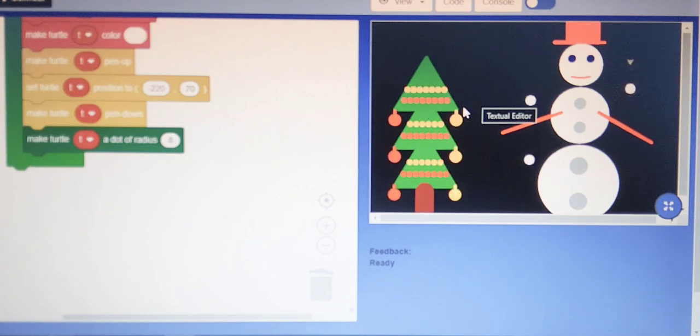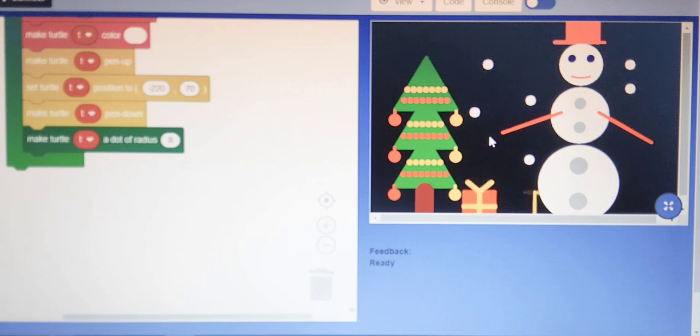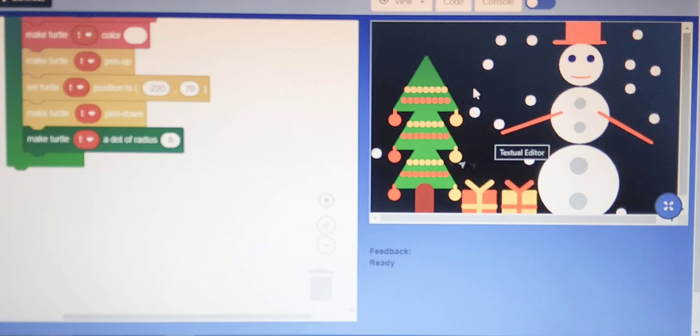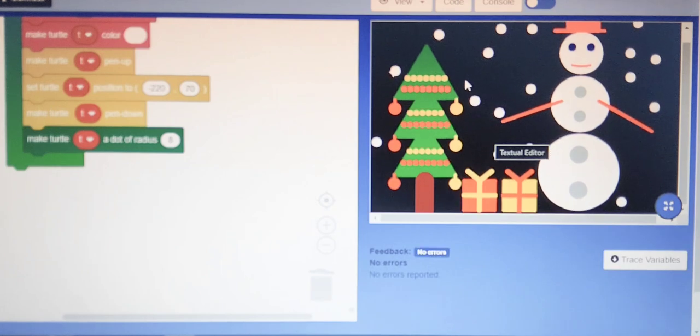And after that some of the snowballs and then some of the gifts and again the snowballs. So this was the project which I have created with the help of AI Connect.